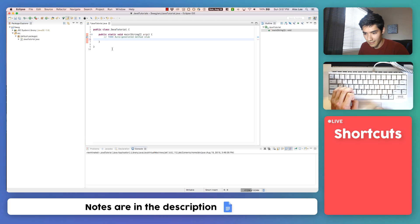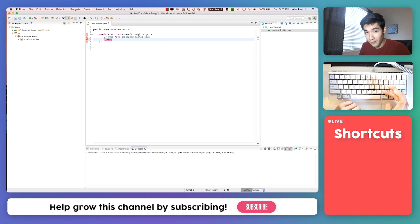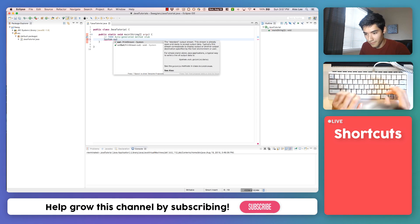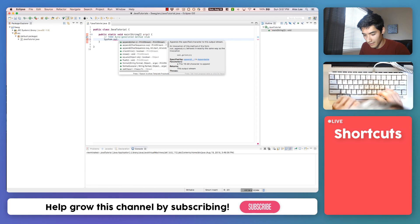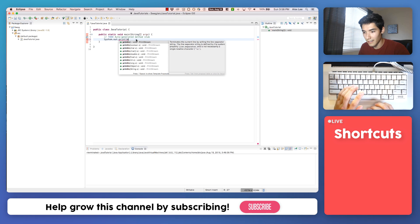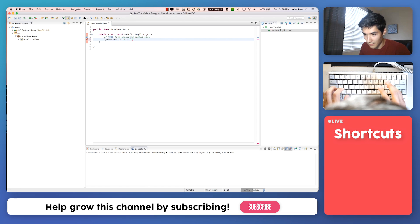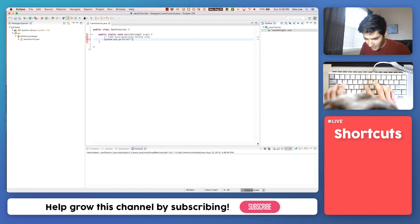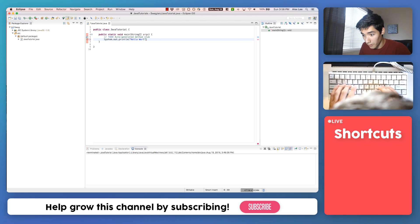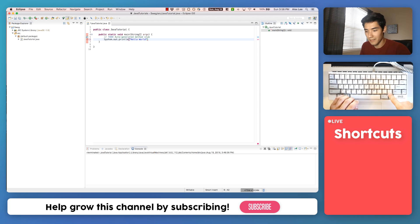First thing is click on line six and type the word System with a capital S. Then a period, then 'out,' another period, and then 'println' — P-R-I-N-T-L-N. Ignore all of the auto-complete suggestions. Next, type an open parenthesis, then double quotes, and then type 'hello world.' Then you can use your arrow keys to move to the end and finish the line by pressing the semicolon.